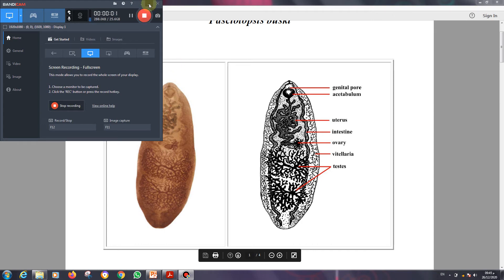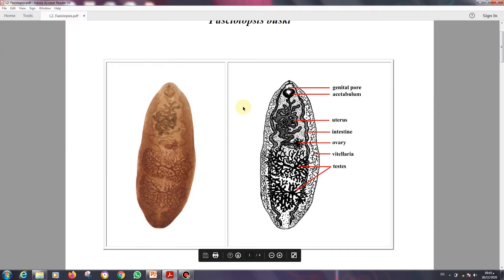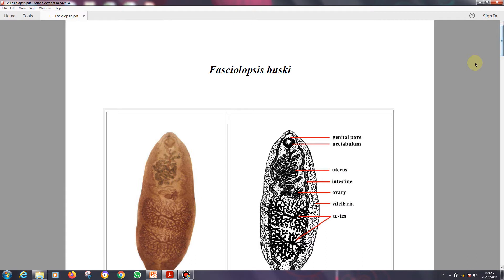Bismillah ar-rahman ar-rahim, assalamu alaykum wa rahmatullahi wa barakatuh. Hello and welcome to a new lecture of medical parasitology. In the first lecture we already divided medical parasitology into main branches: medical protozoa and medical helminthology.